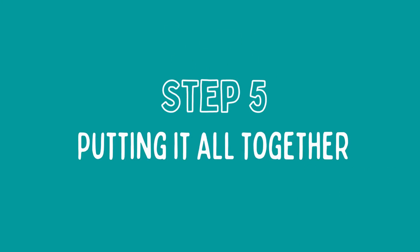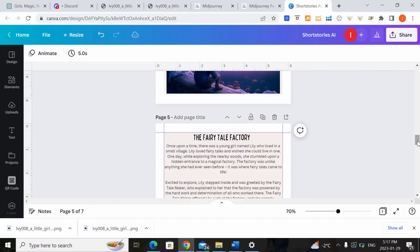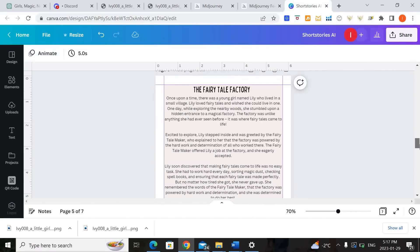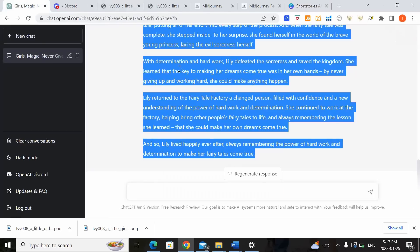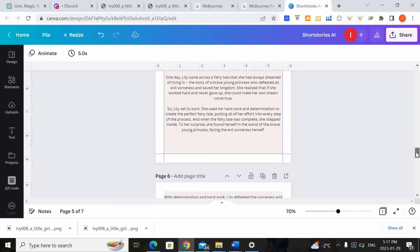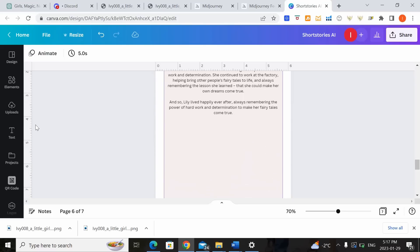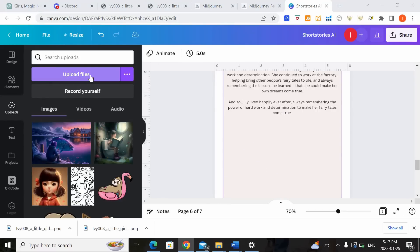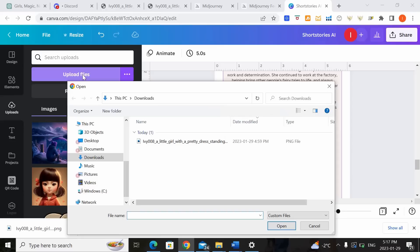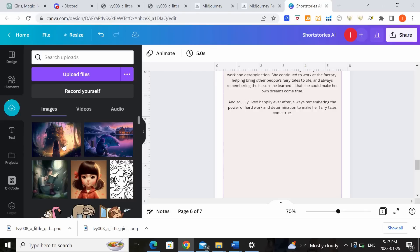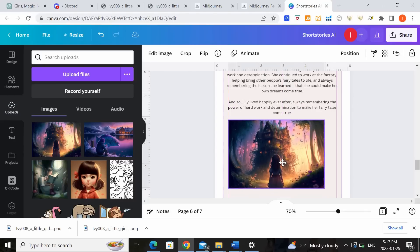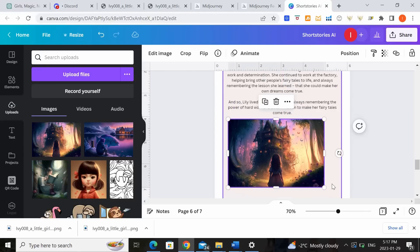Step five putting it all together. Okay so now that I have the image that I like downloaded onto my laptop I'm going to come back into Canva and put everything together. So here's the Canva template that I've been using for our short story series and so what I've already done is I've copied over from ChatGPT the story script that was generated for me into my story template here. So all I need to do now is to add the image that I had just downloaded. So we can go to upload, upload files, go to downloads and click on the photo. Then we can add it into our Canva template.